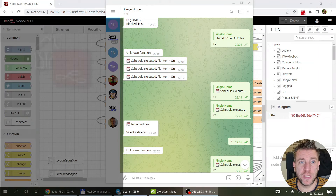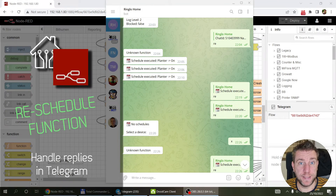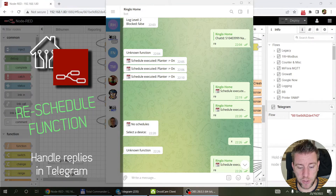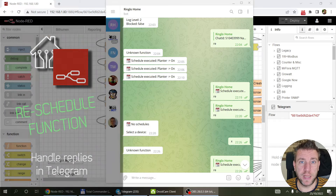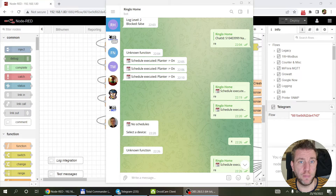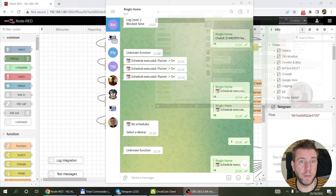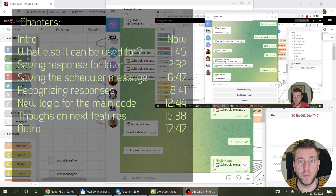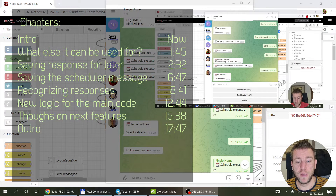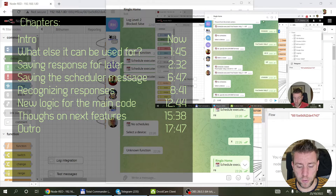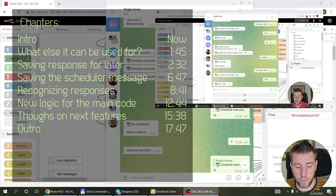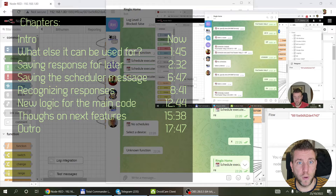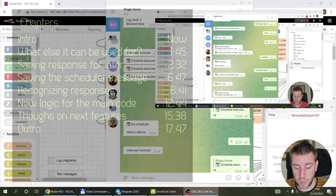Welcome to a new video in my home automation series. I've been working on this Telegram scheduler a little bit. It looks like it was fairly popular — fairly popular for those who look at this type of Node-RED stuff. I got some comments, so I think it was beneficial for quite a few of you.